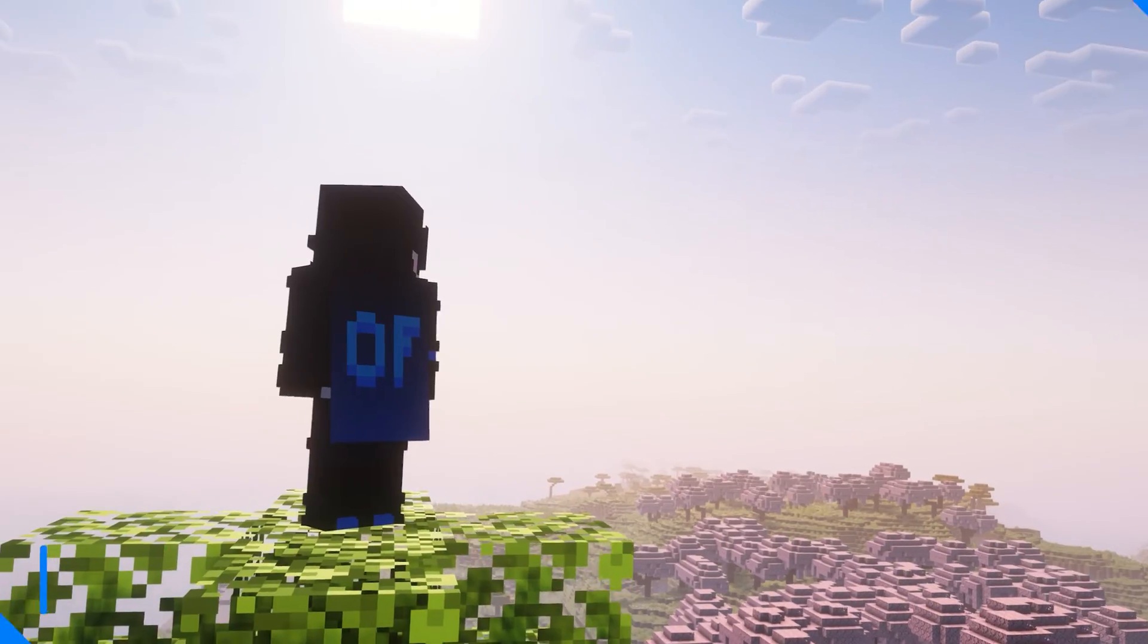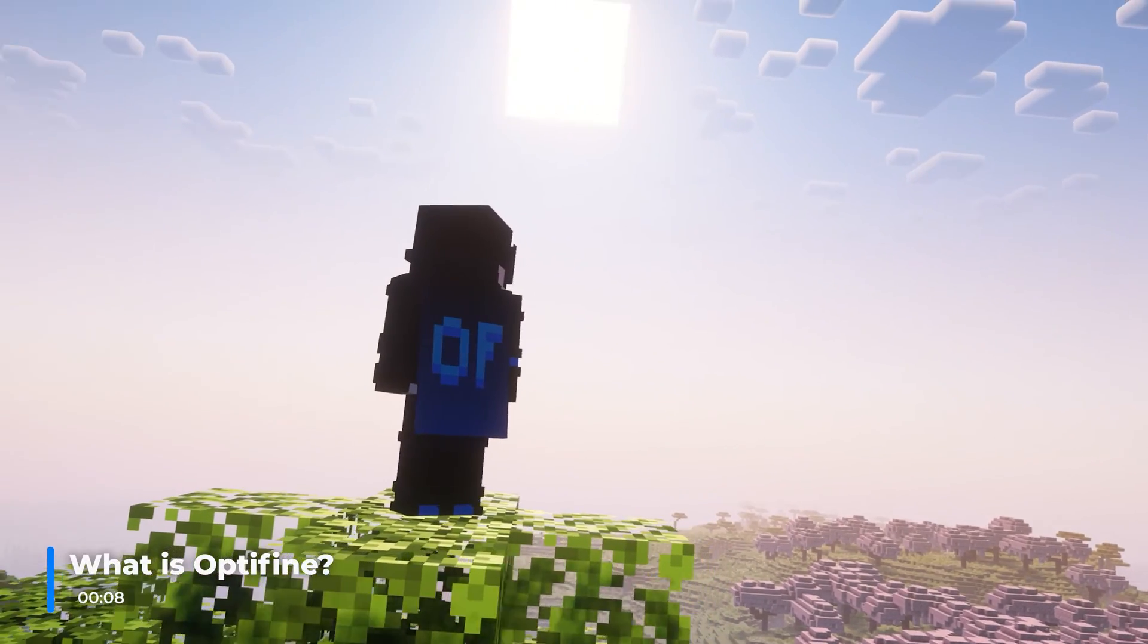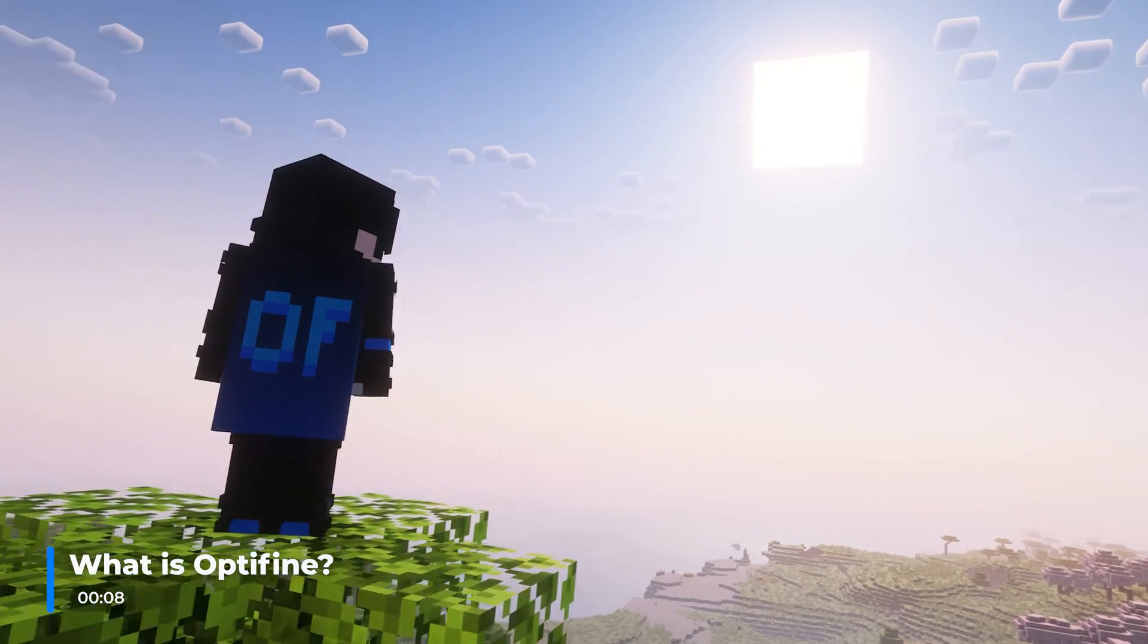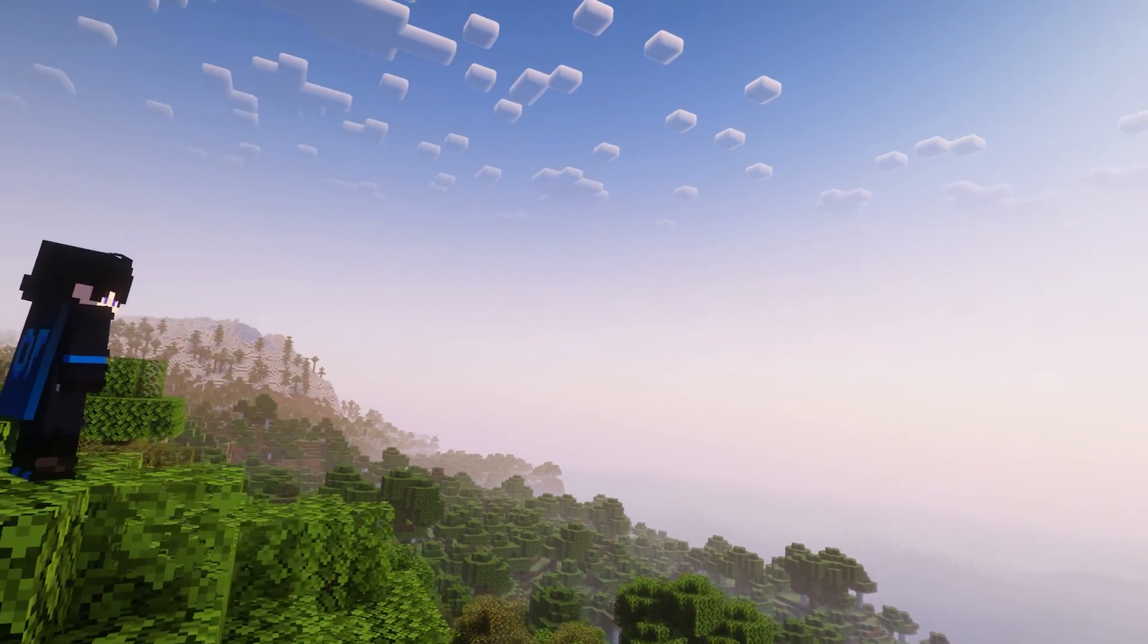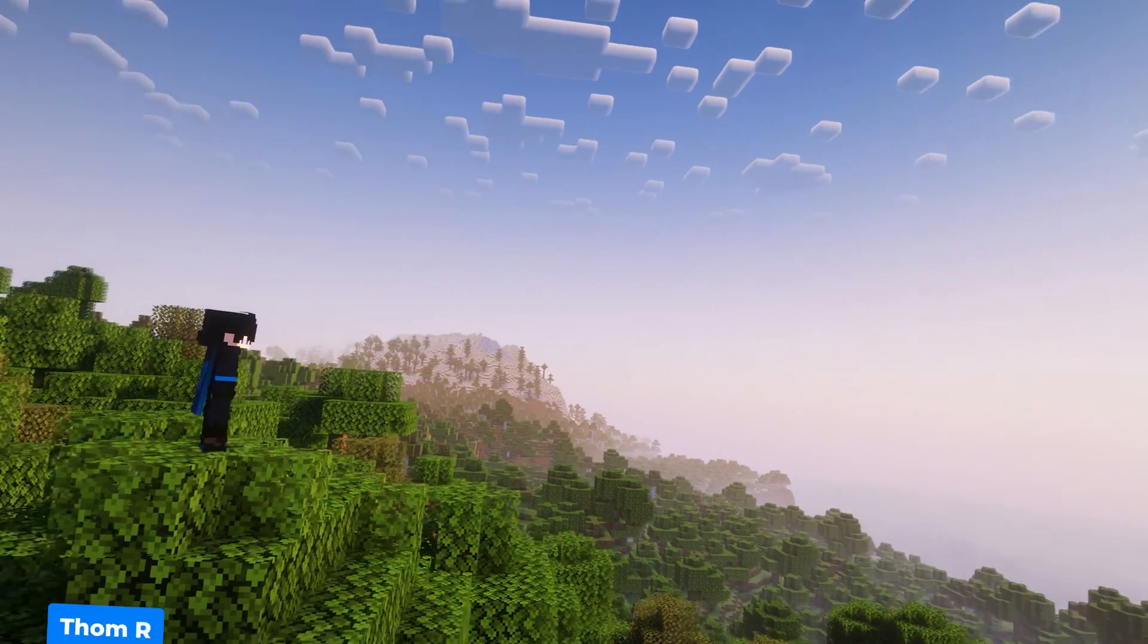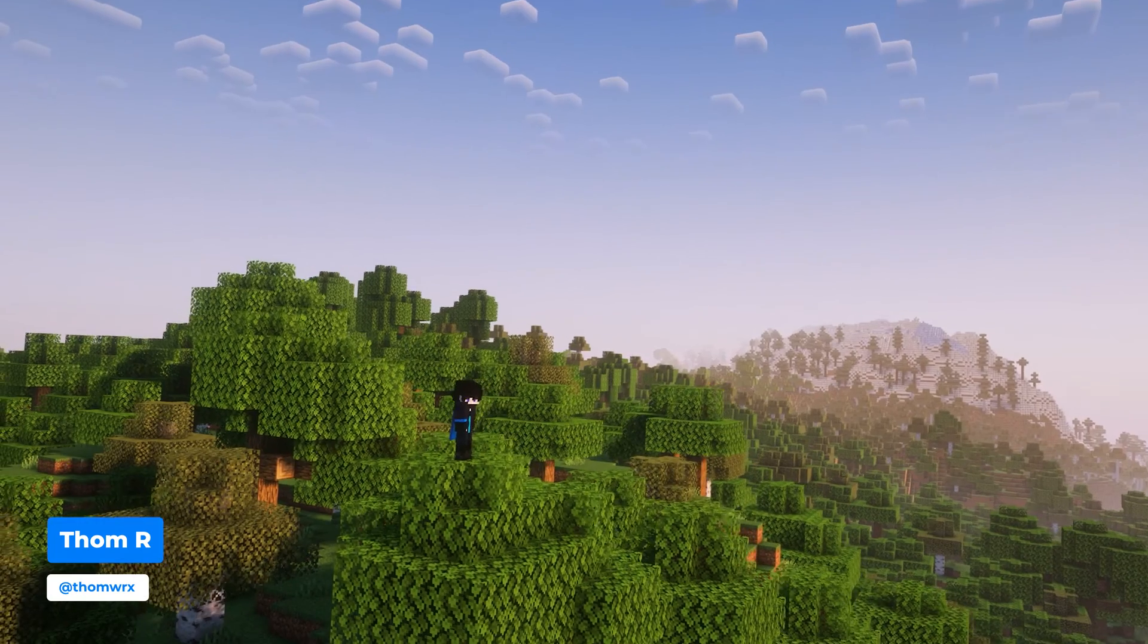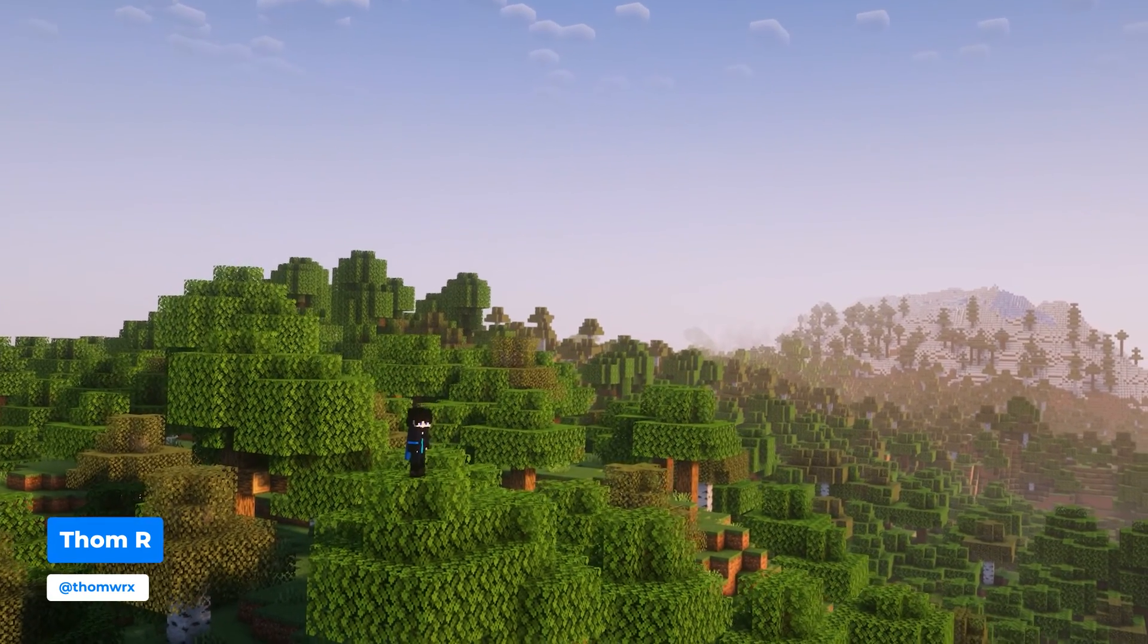Before you can go ahead and install Optifine, it's important to know what you're actually installing. Optifine is an optimization mod which allows the game to run far more smoothly, allows for far more customization, and allows you to use shaders.